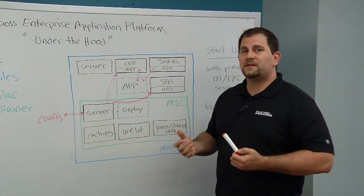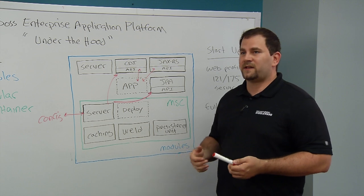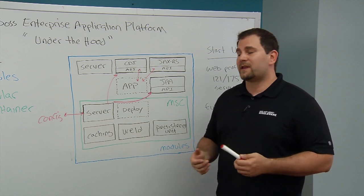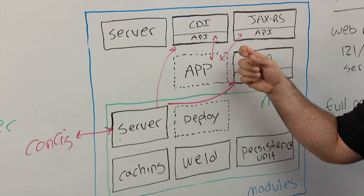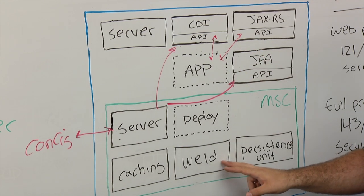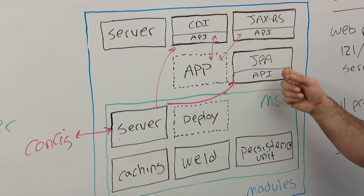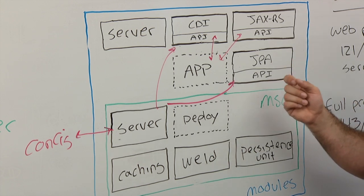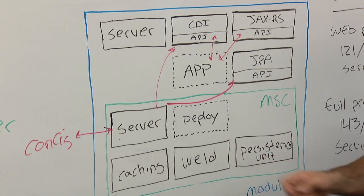The next thing it's going to do is it's going to start any services that are necessary to satisfy the requirements for that application. If it needed CDI, it's going to go ahead and start the weld service. If it needed JPA and inspected the configuration file, it might start a persistence unit service.